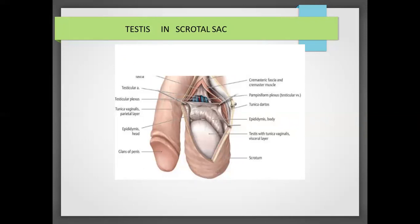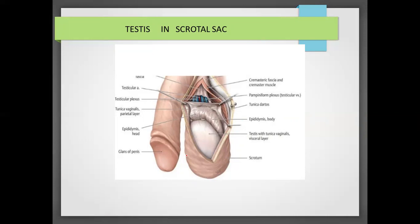The testes is present in a pouch-like structure called the scrotum, which is located outside the body. This is to provide a lower temperature than body temperature. The lower temperature is essential for spermatogenesis.